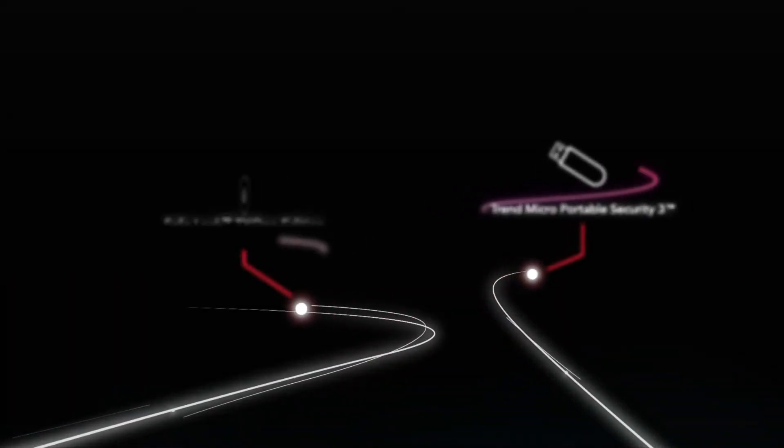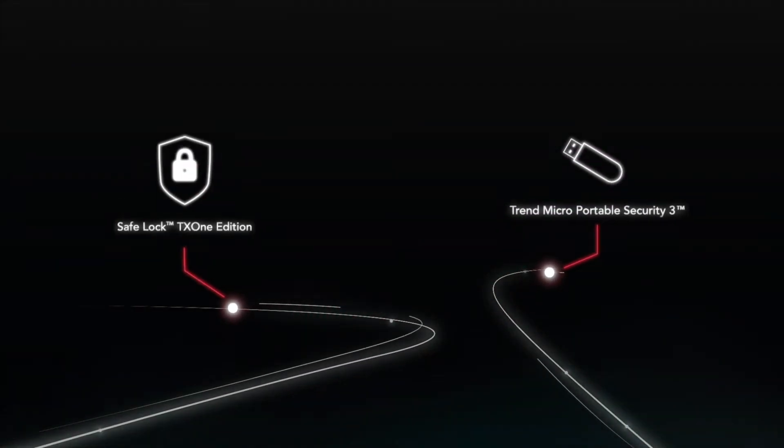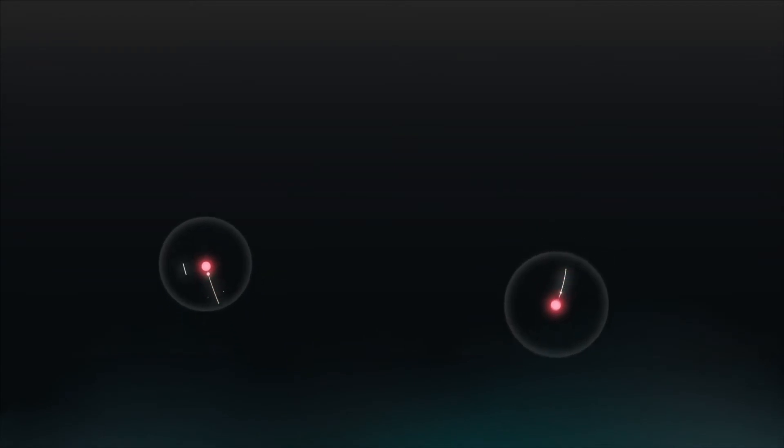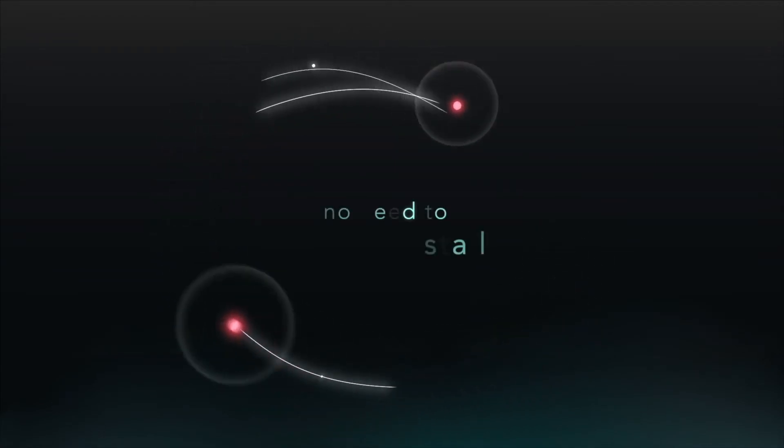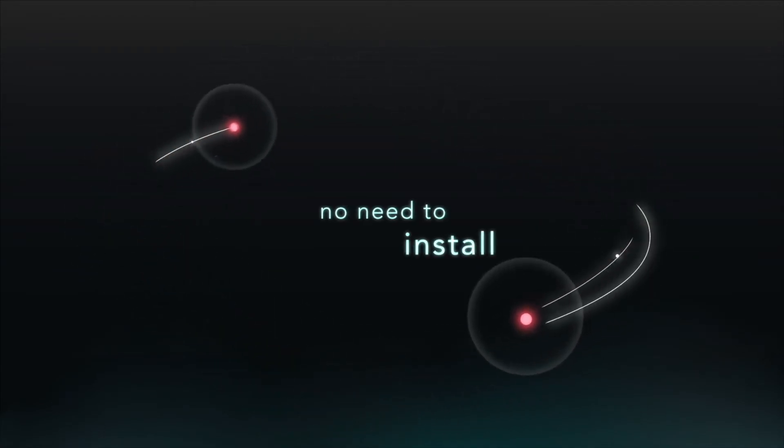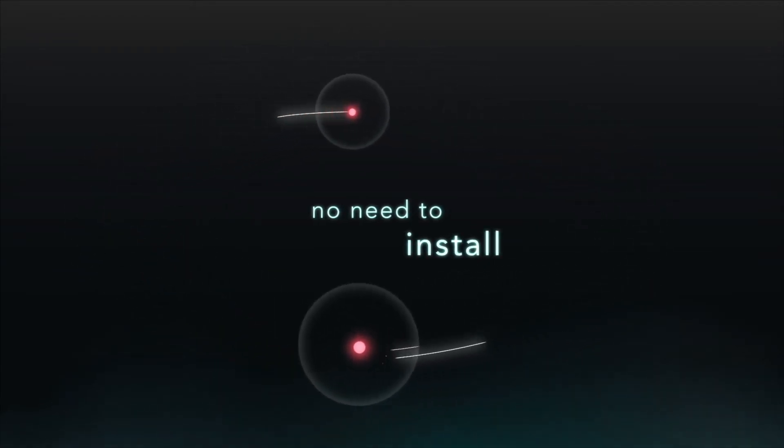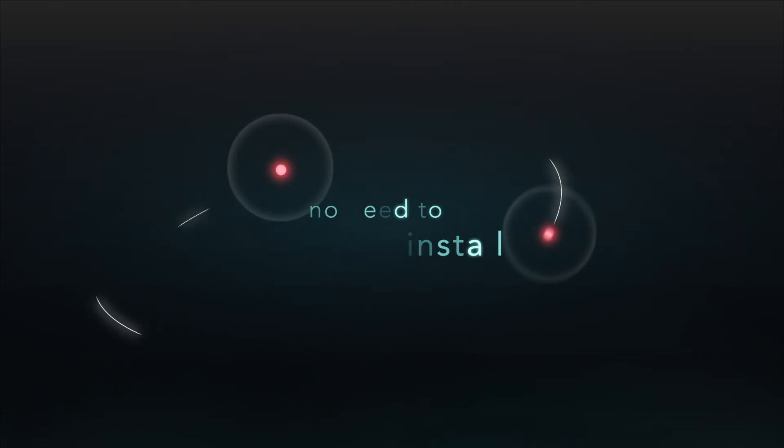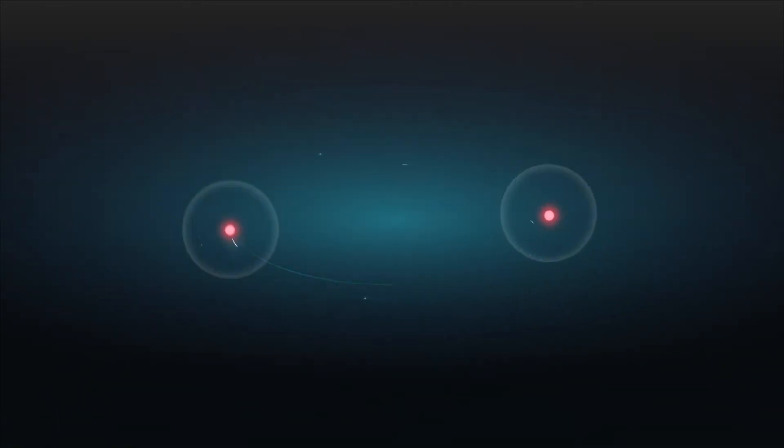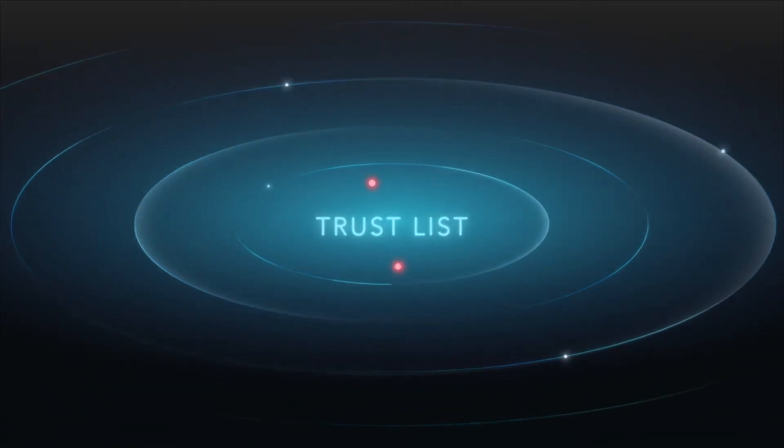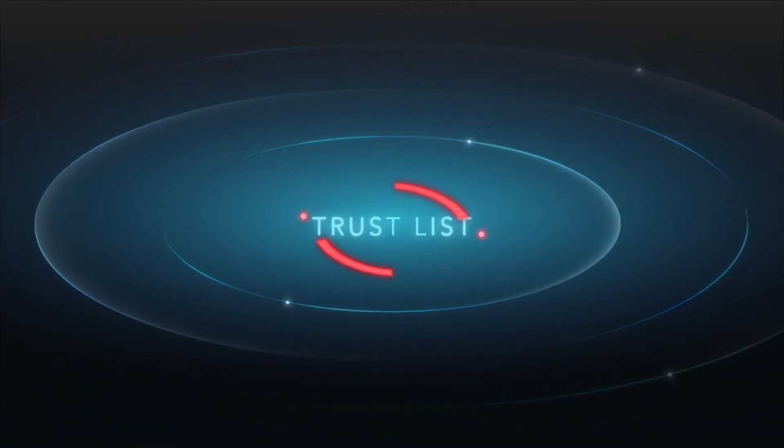For endpoints, we provide Trend Micro Portable Security, which requires no installation, and SafeLock, which requires no updates. Both can be rapidly deployed with minimal interference. They even include trust-list self-defense technology to safeguard your endpoints.